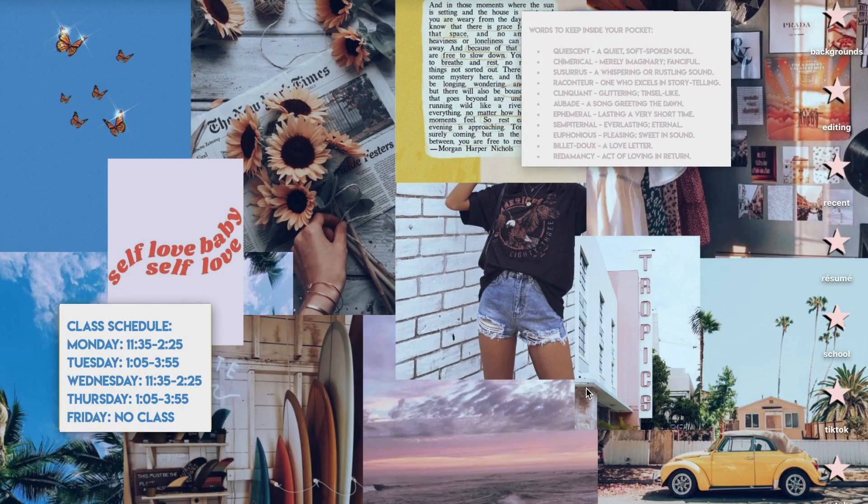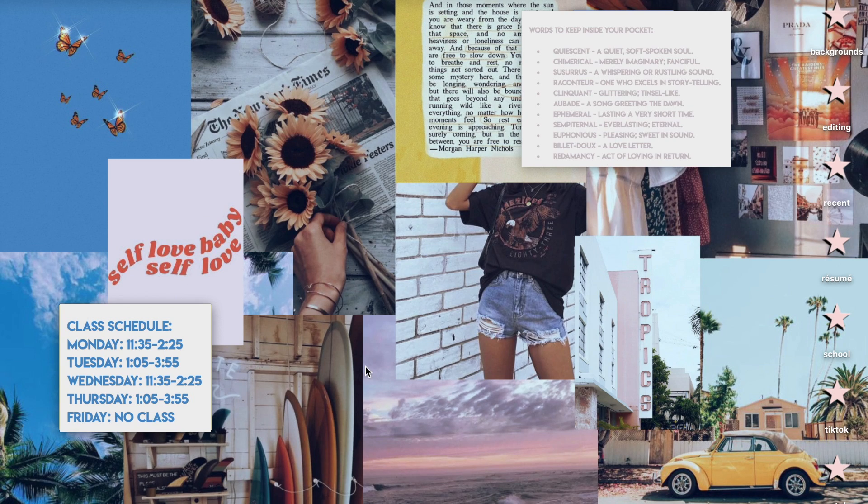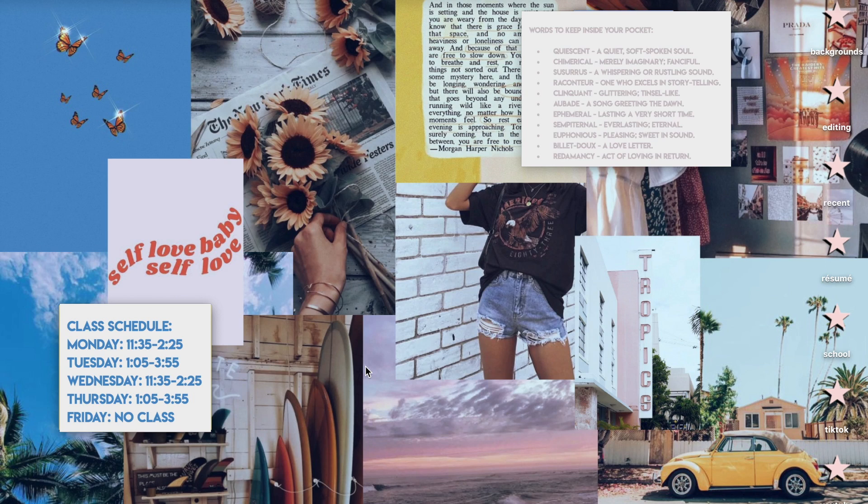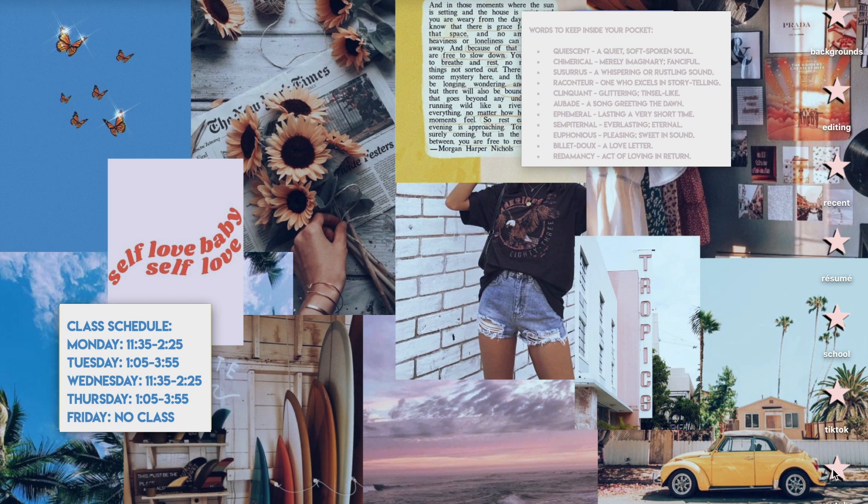Alrighty, here we go. So first off, I just changed my background to one of the other things I made in our last video so that I could use that to make a folder cover that matched. When you have a background like this, there are lots of options for things that you can use.